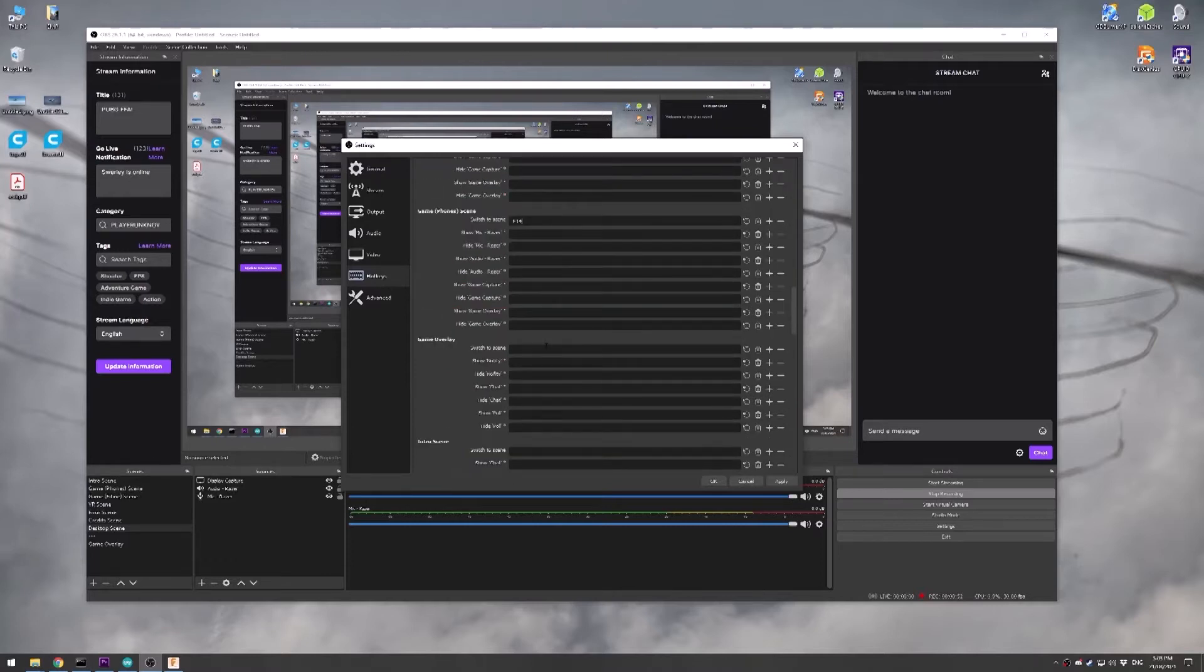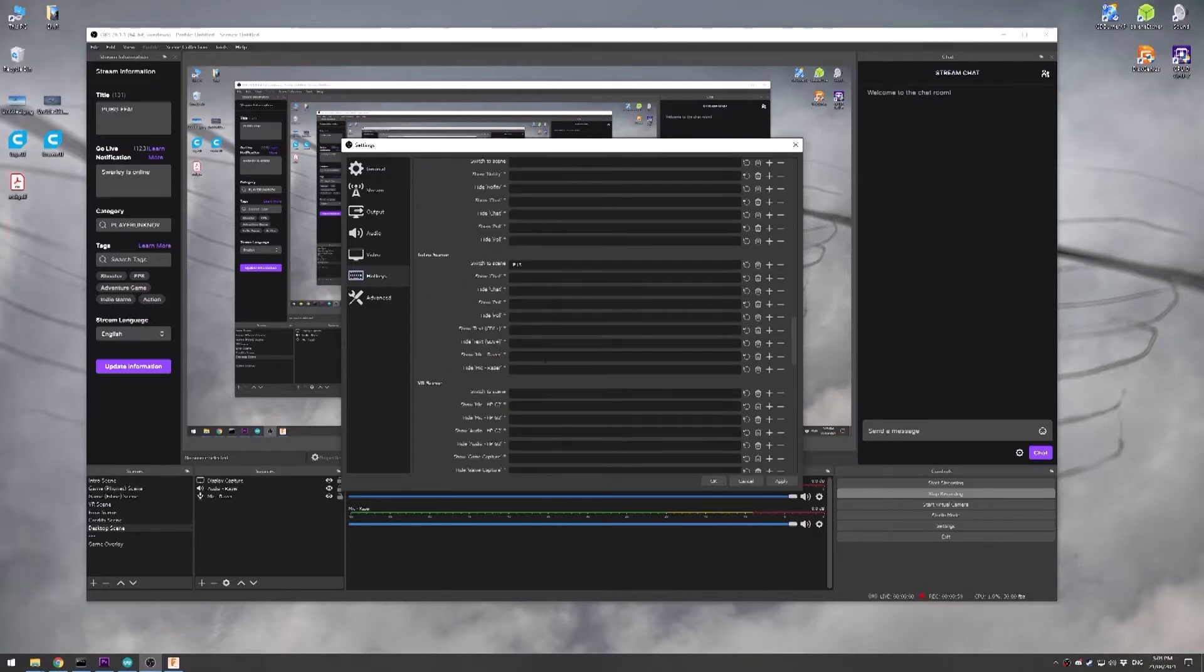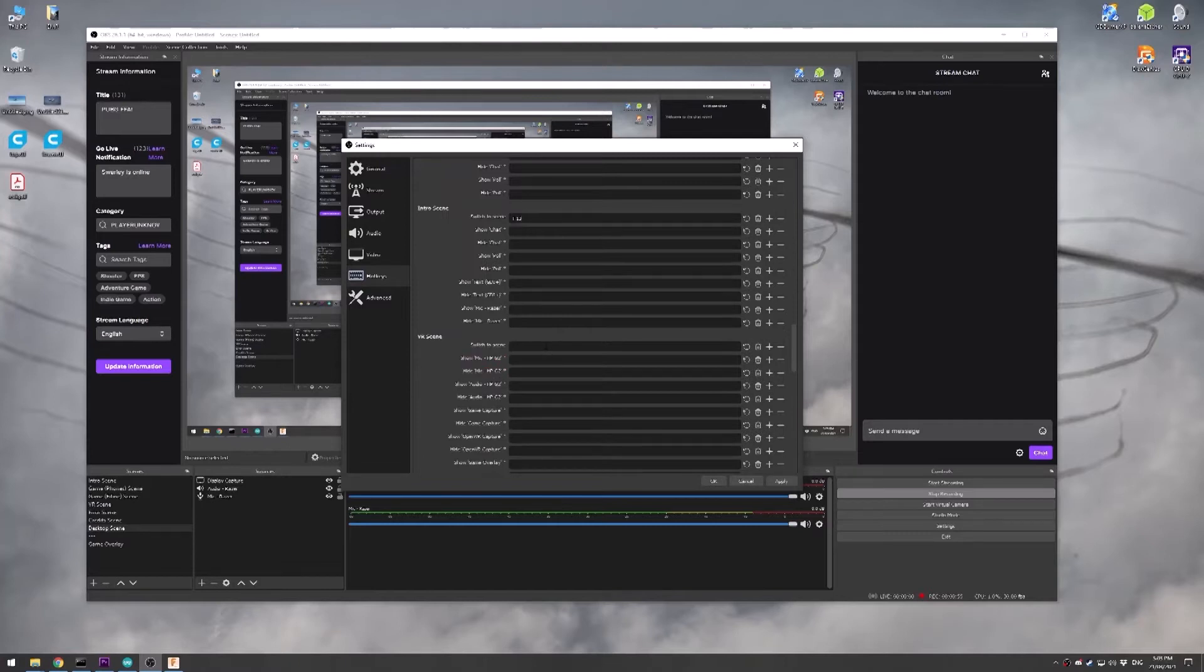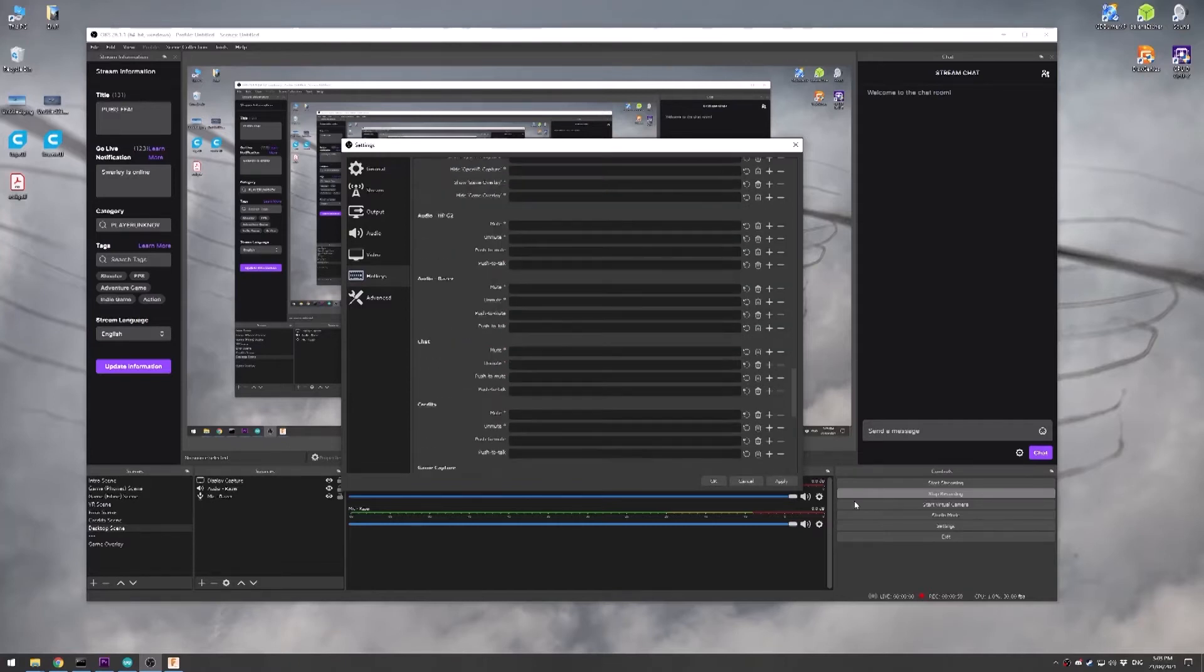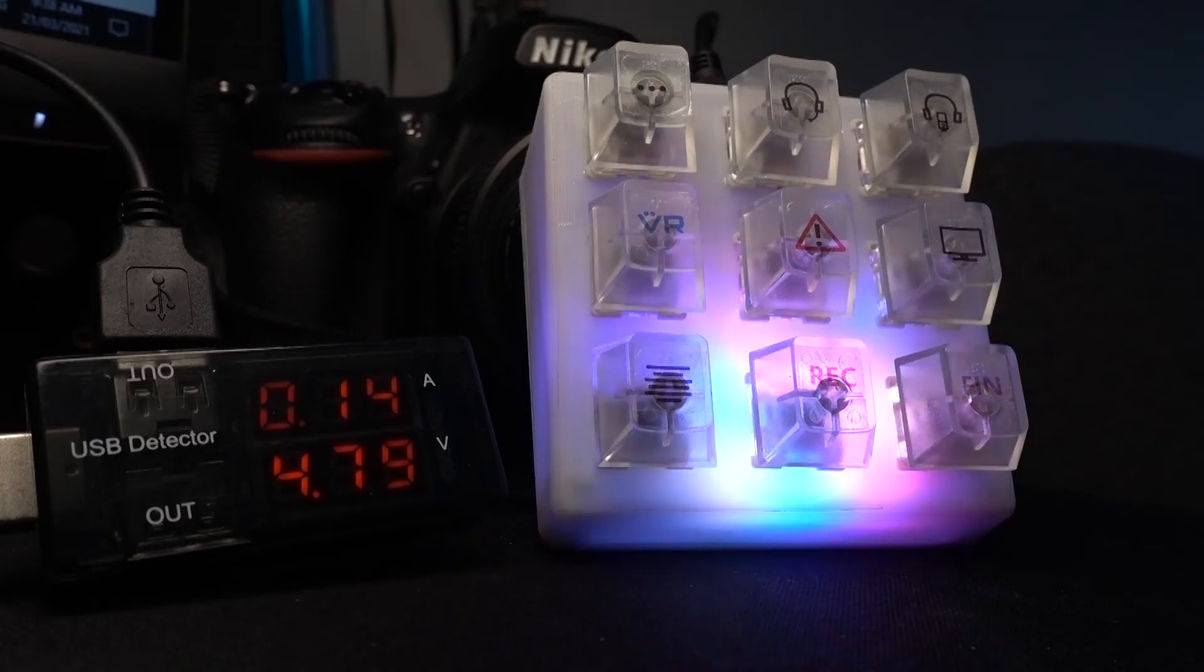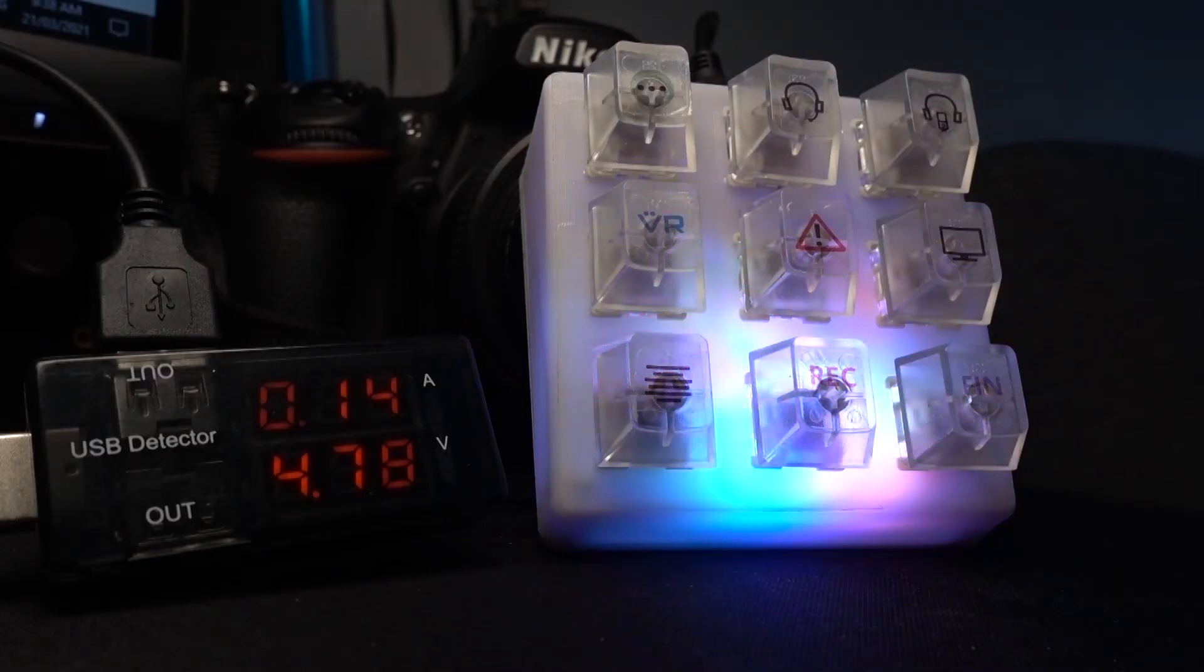That's all there is to it. The code will be attached, the 3D print will be attached, the parts I use will be attached, all to the video description. I don't think this cost me more than 30 bucks in parts, keyswitches and Arduino, not expensive parts.